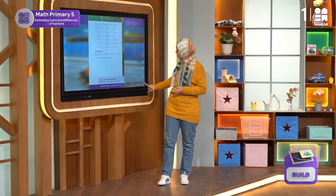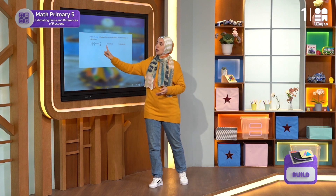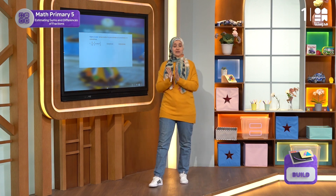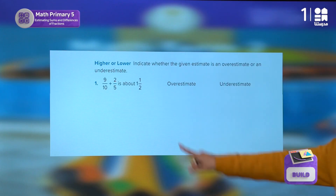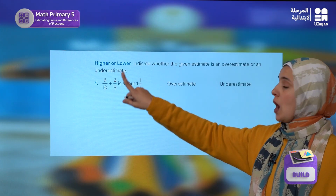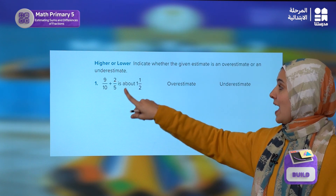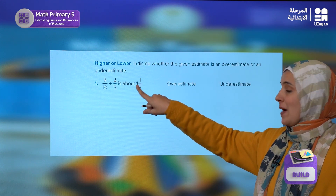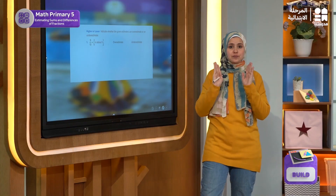Let us take a closer look at question 1. Let's read it together. We have 9 over 10 plus 2 over 5, and this is estimated to be 1 and a half.